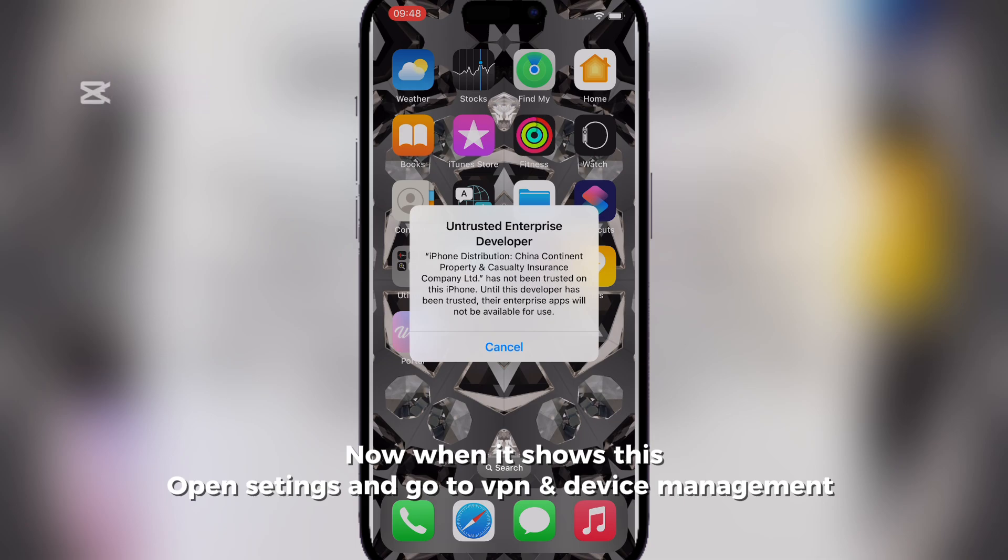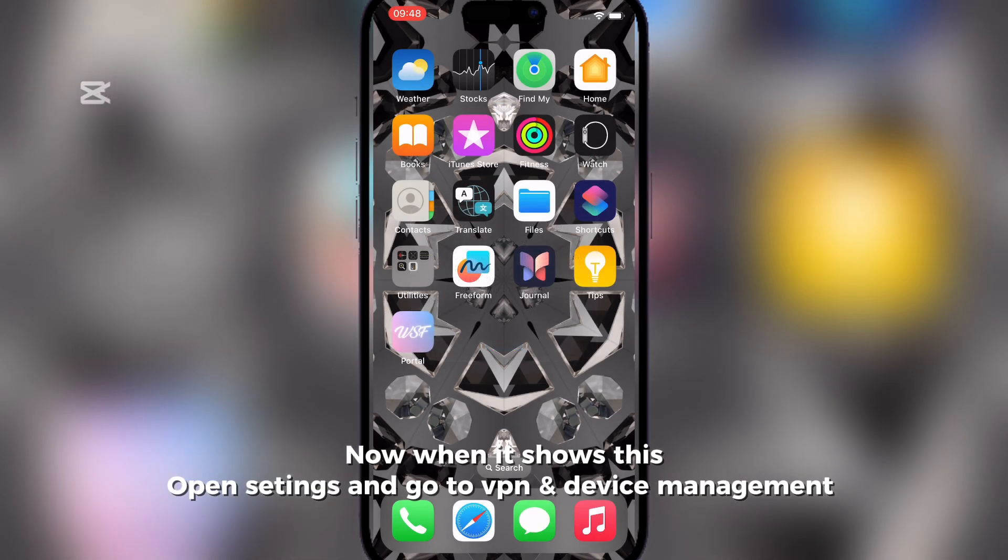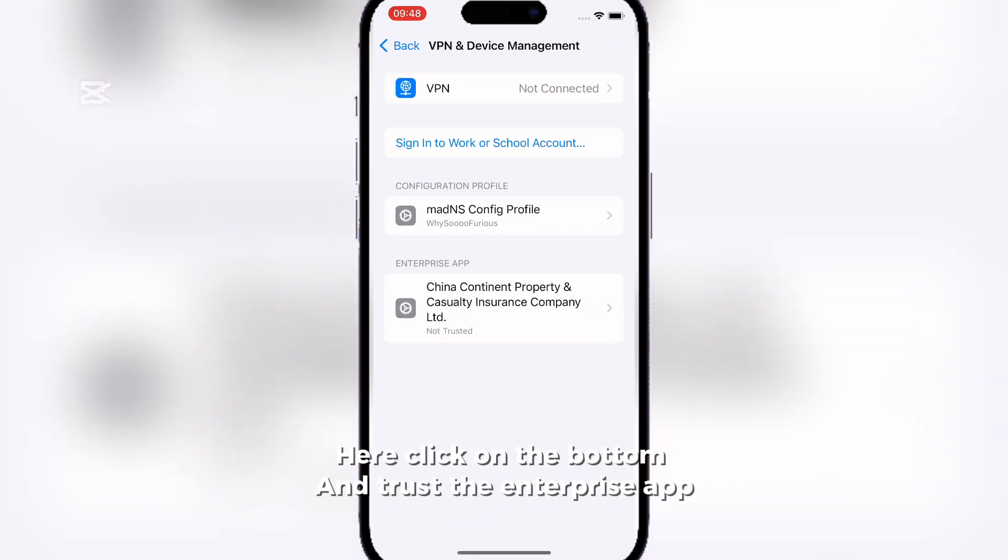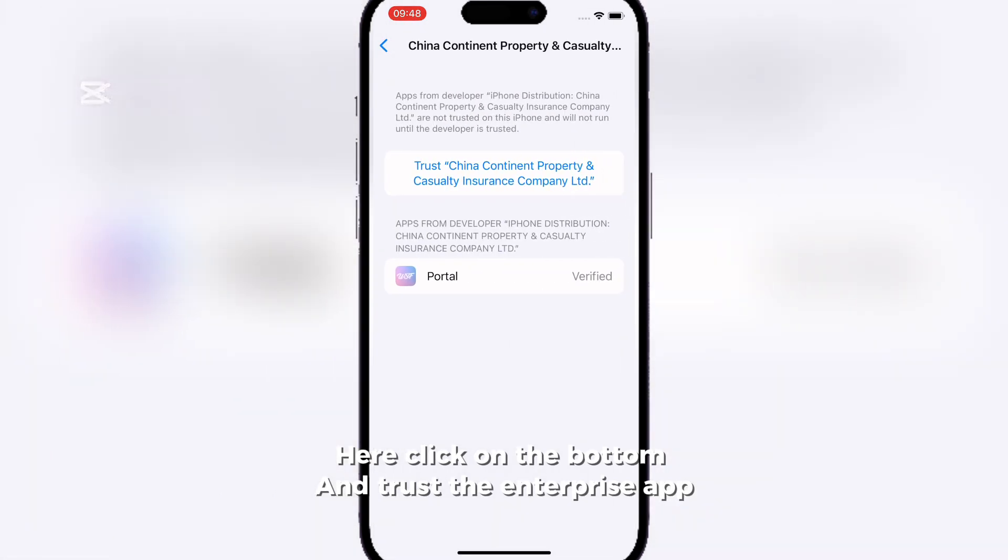Now when it shows this, open Settings and go to VPN and Device Management. Here click on the button and trust the Enterprise app.